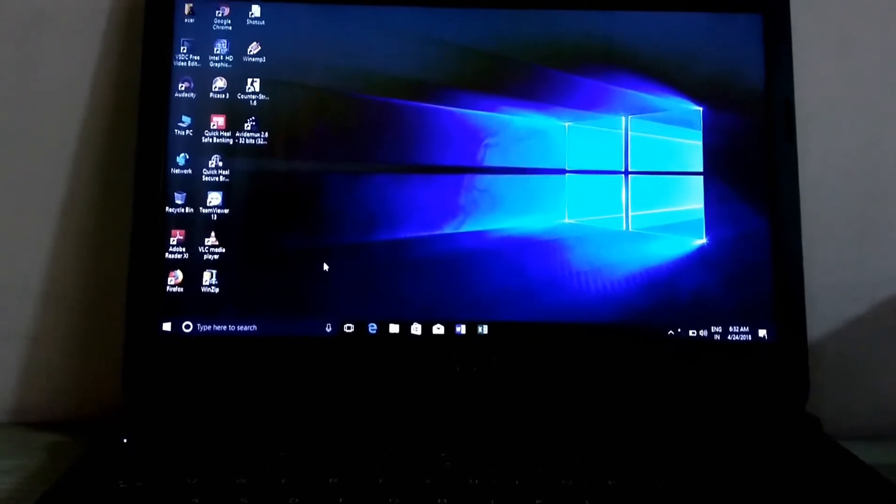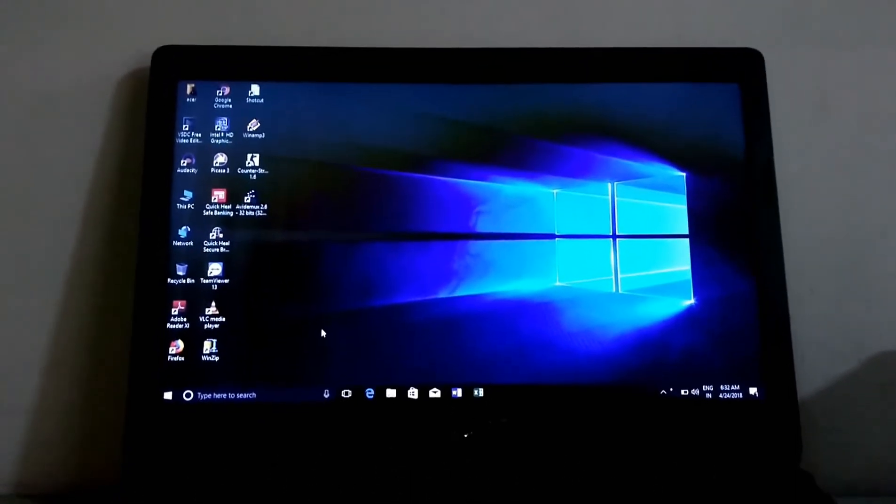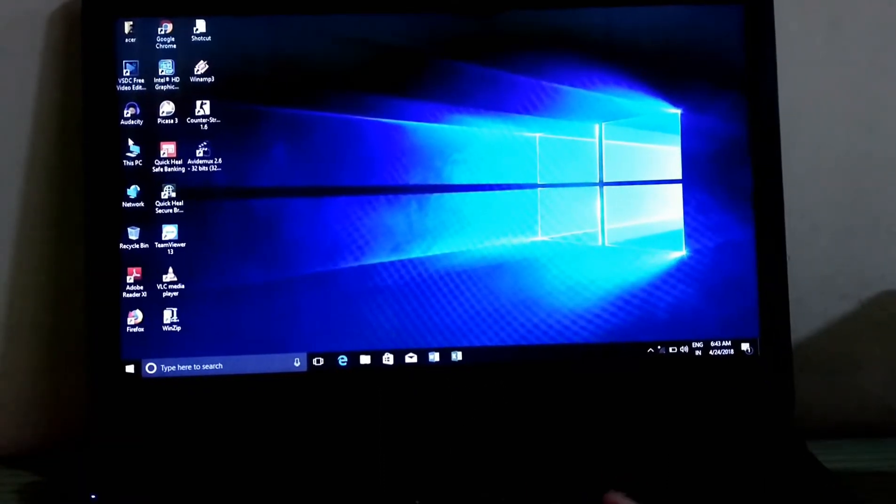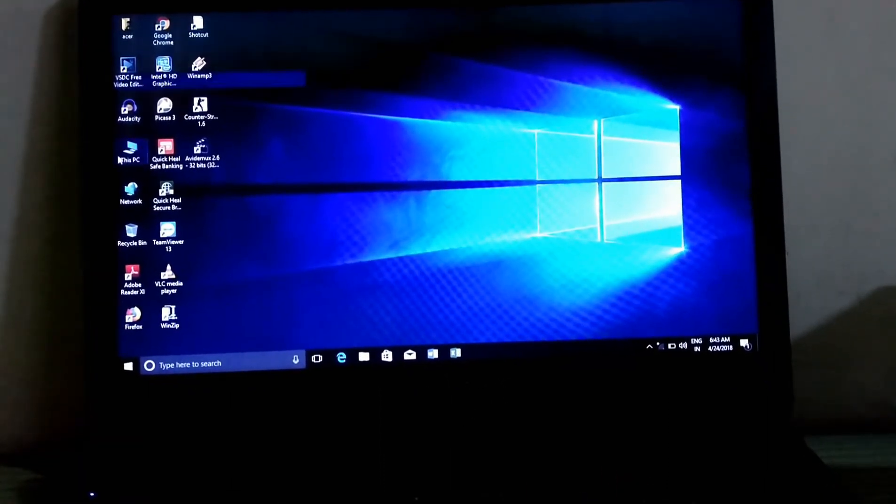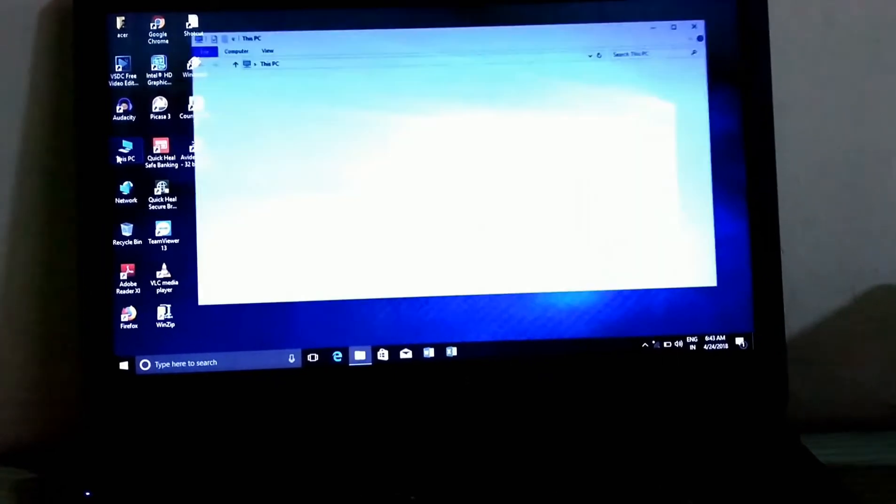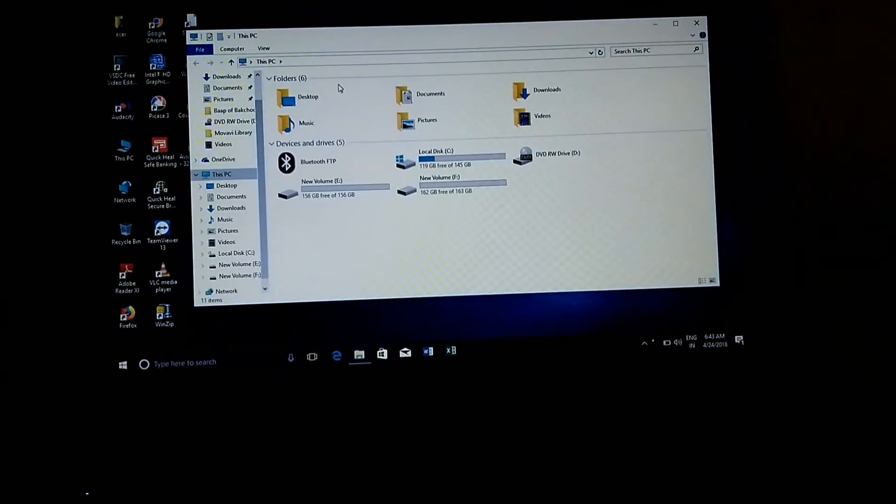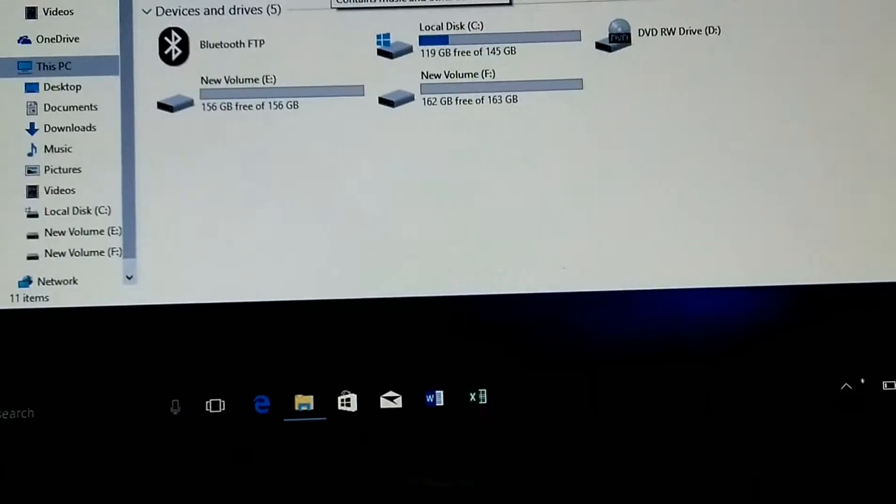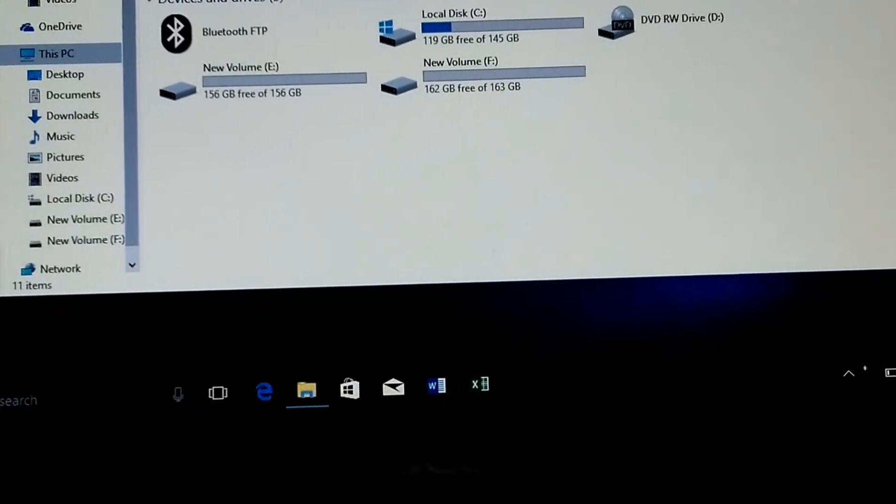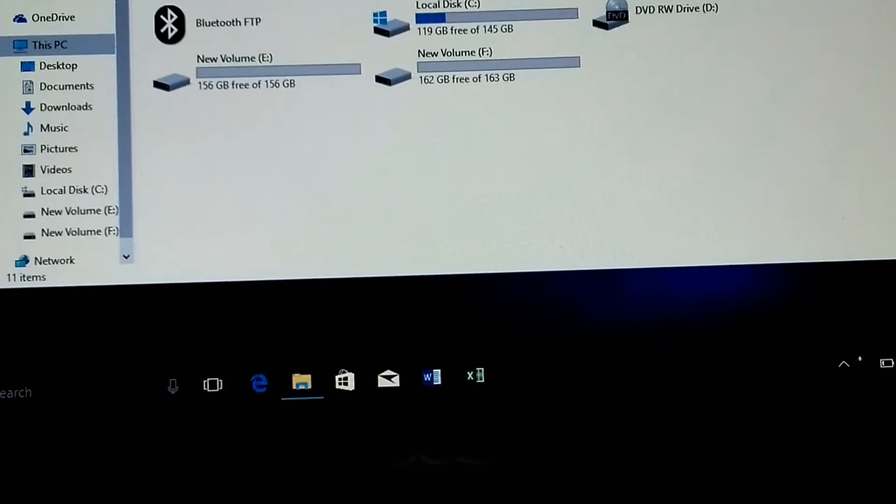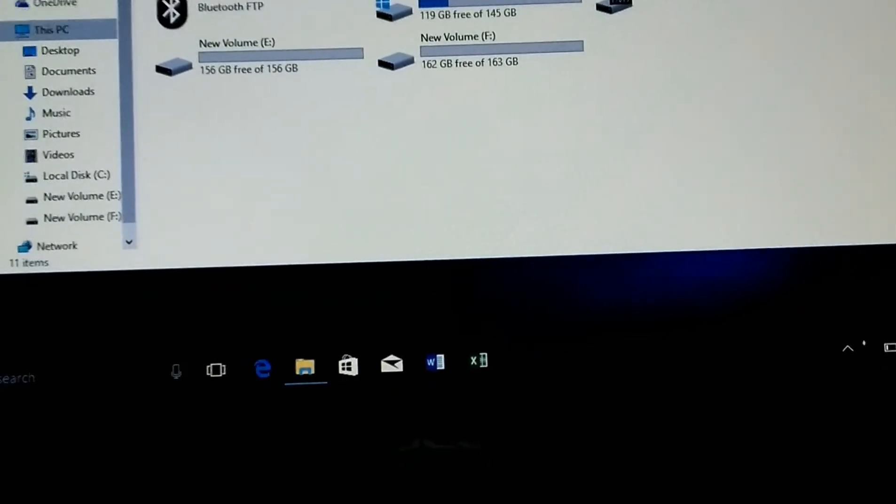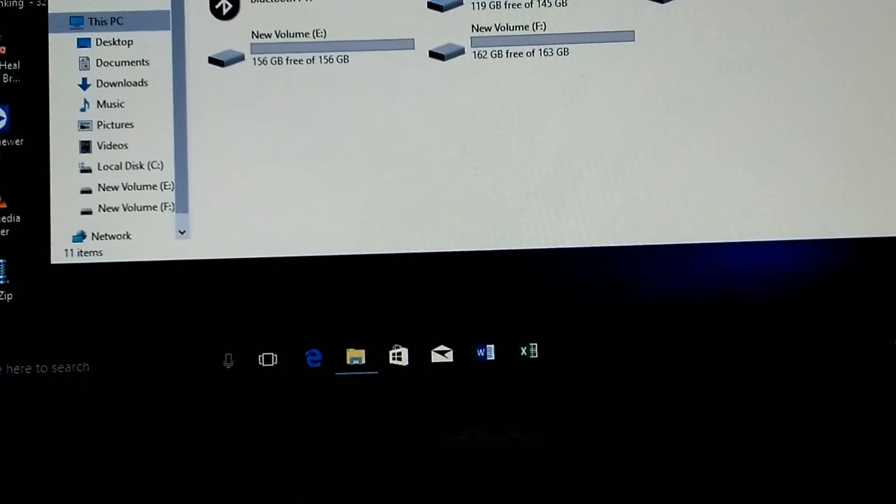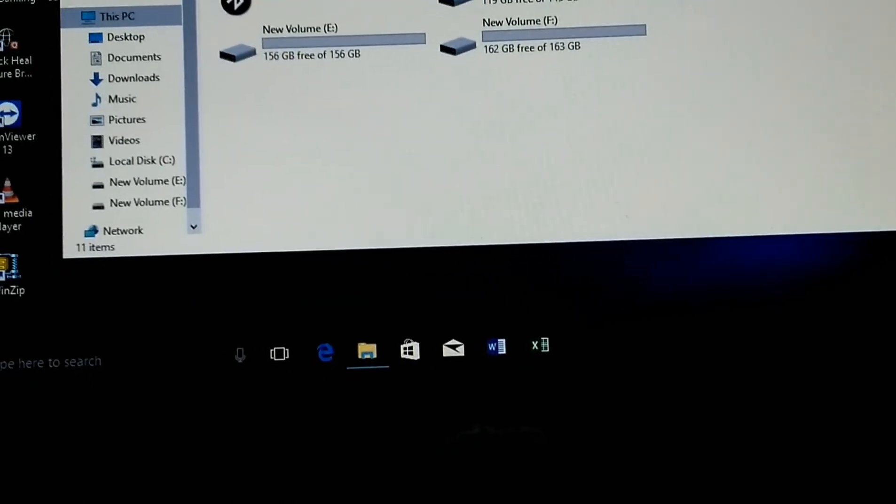Now let's check the storage, how much capacity does it have. Local disk, new volume E has 156 GB, and new volume F has 163 GB, out of which 162 GB is free.